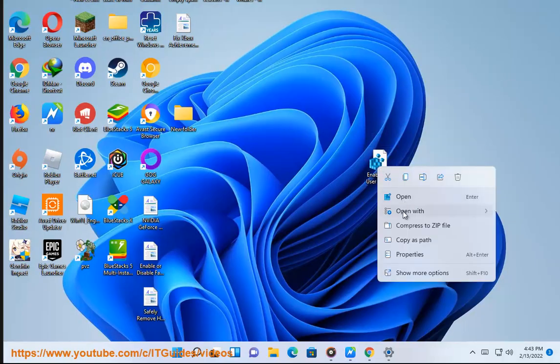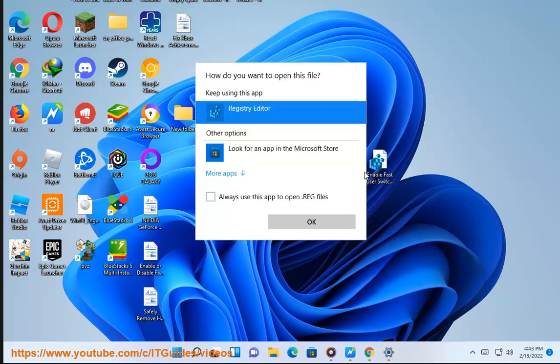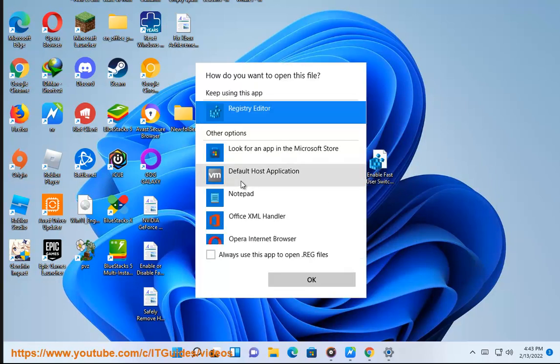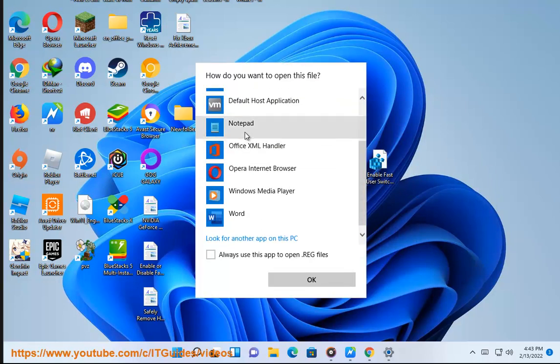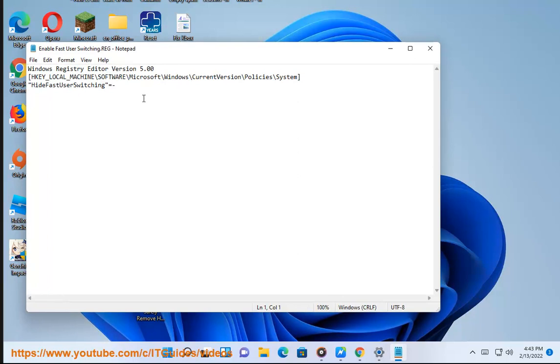To disable fast user switching, use: [HKEY_LOCAL_MACHINE\Software\Microsoft\Windows\CurrentVersion\Policies\System], 'HideFastUserSwitching'=dword:00000001.